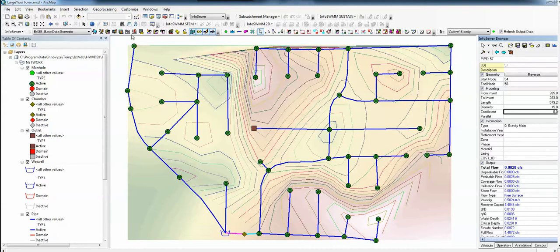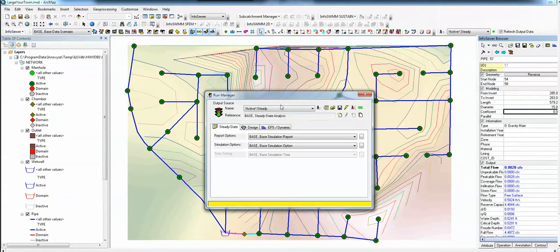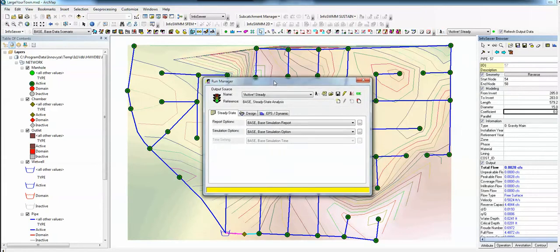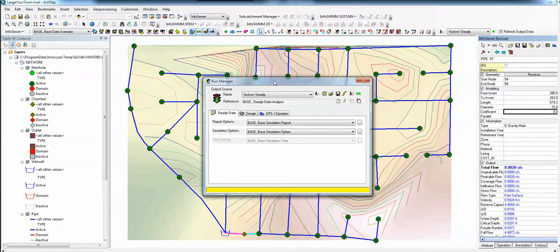When you run the model, you use the Run Manager. And Run Manager is very unique inside of InfoSewer. It uses steady state, and that is a true steady state. It is not a quasi-steady state. It solves for the link and the nodes together in a two-path solution.